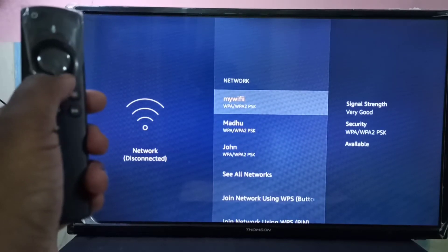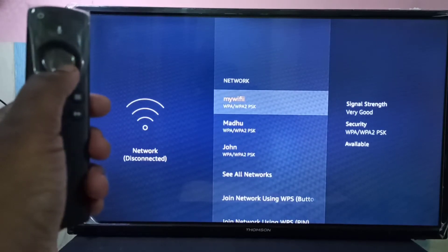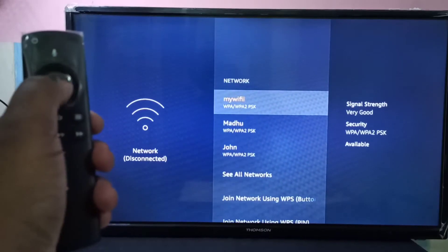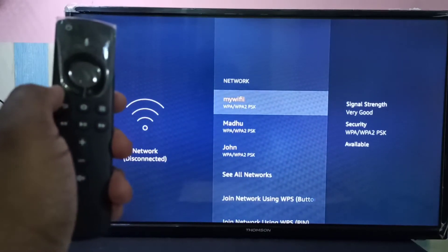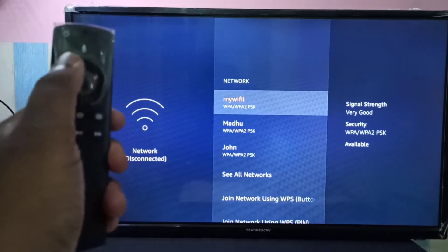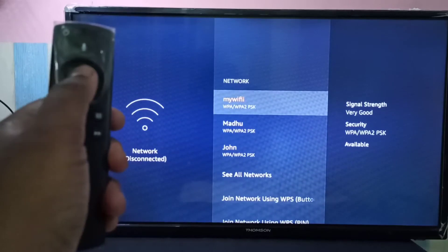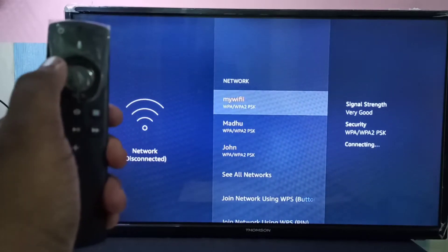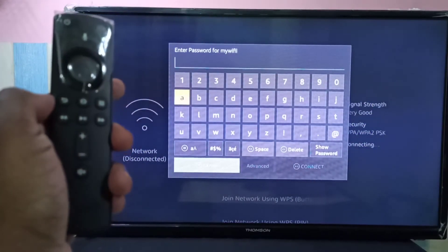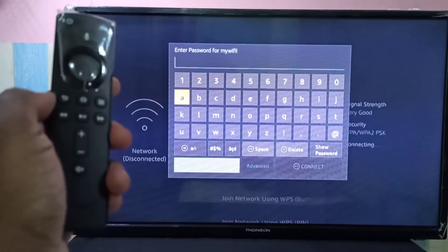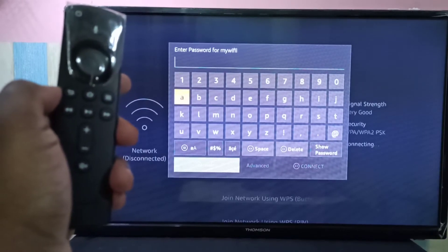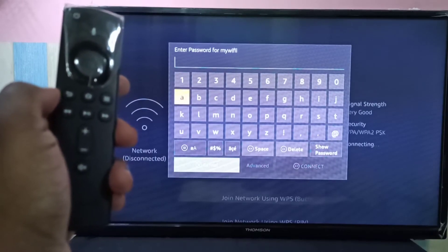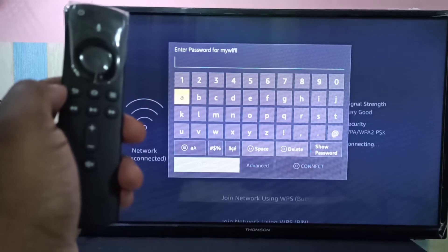From here you can select your network. This is my network — my Wi-Fi. Select it using the select button. You can see it's asking for the password, so we need to enter the password of the Wi-Fi hotspot or network.